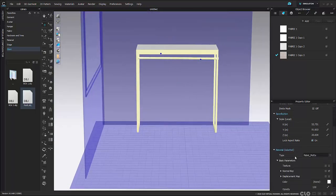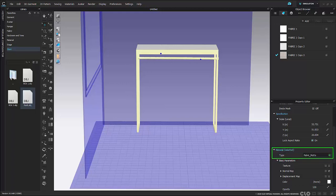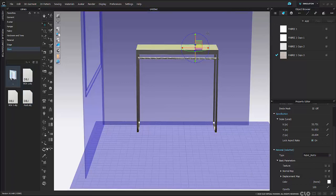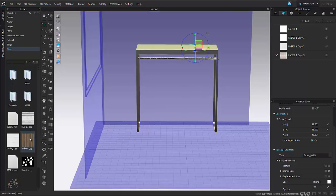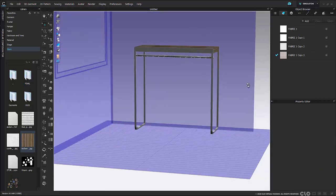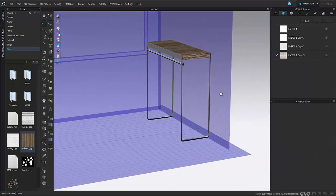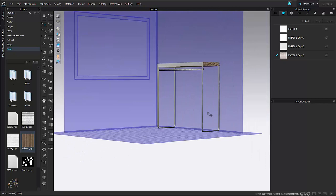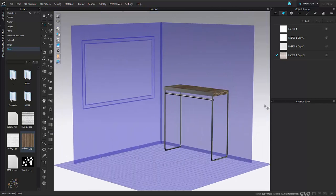Now I can adjust the rack to look a lot more realistic using materials in my property editor. I'm going to go to the drop-down and make this a metal, and I can also add a texture to the top surface and make it wood. With a metal frame and a wood surface, this looks a lot more realistic than having it all white.